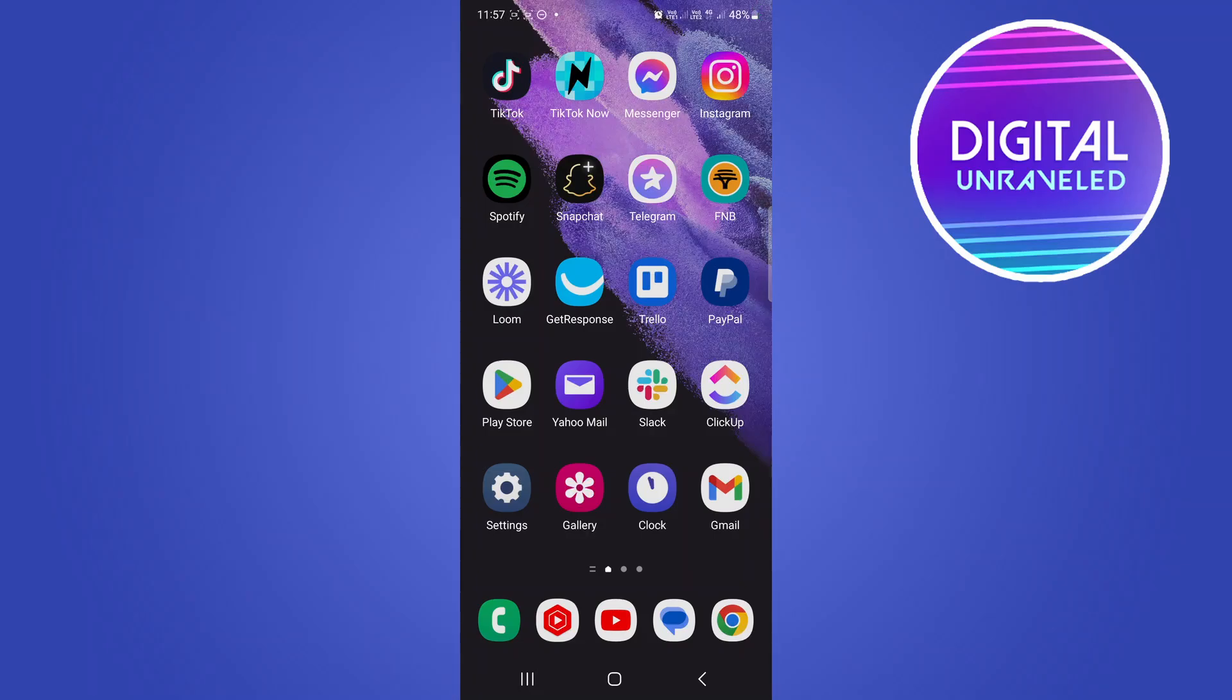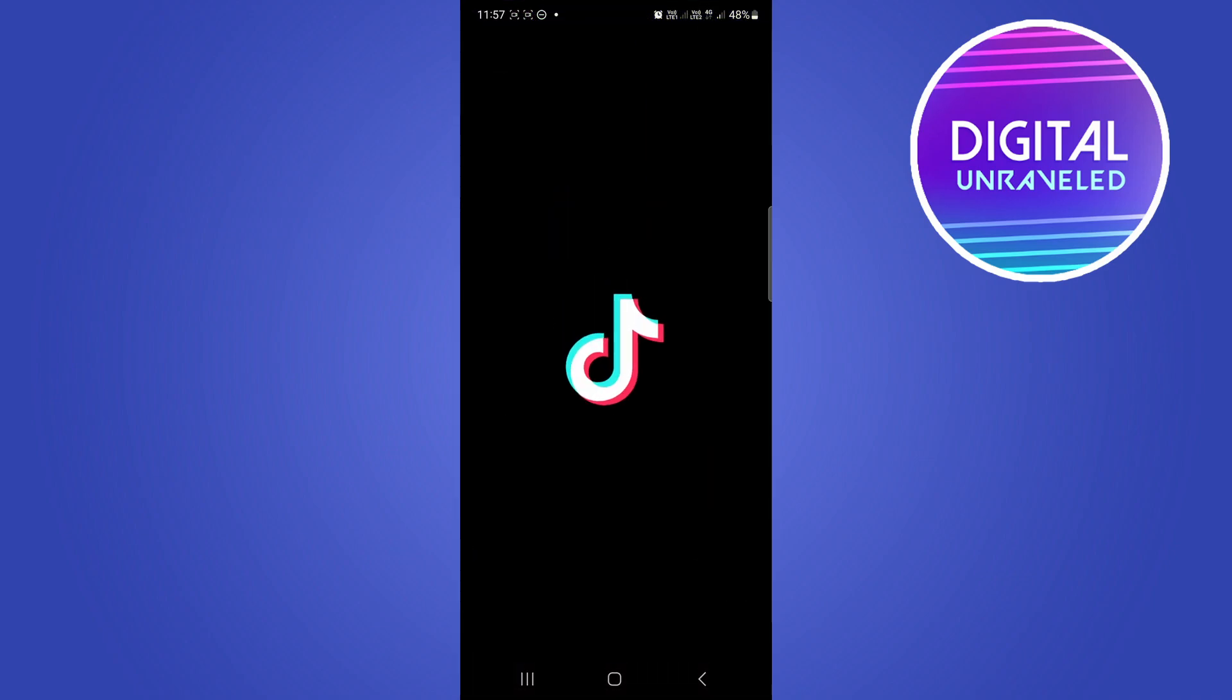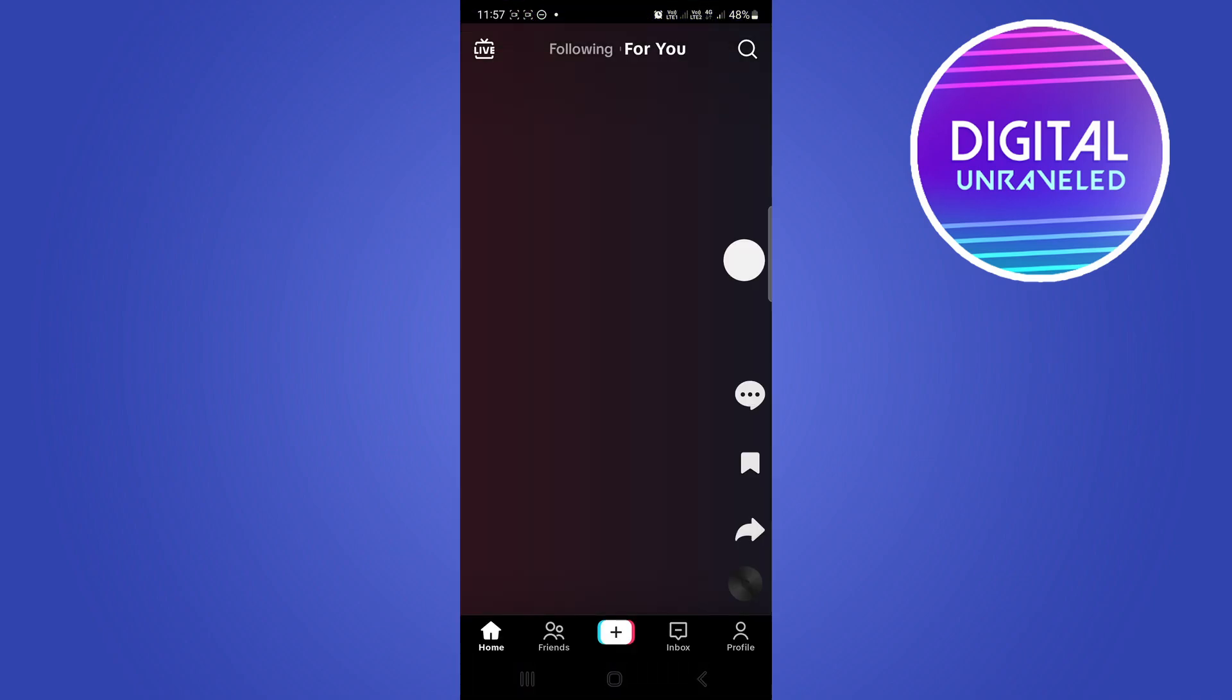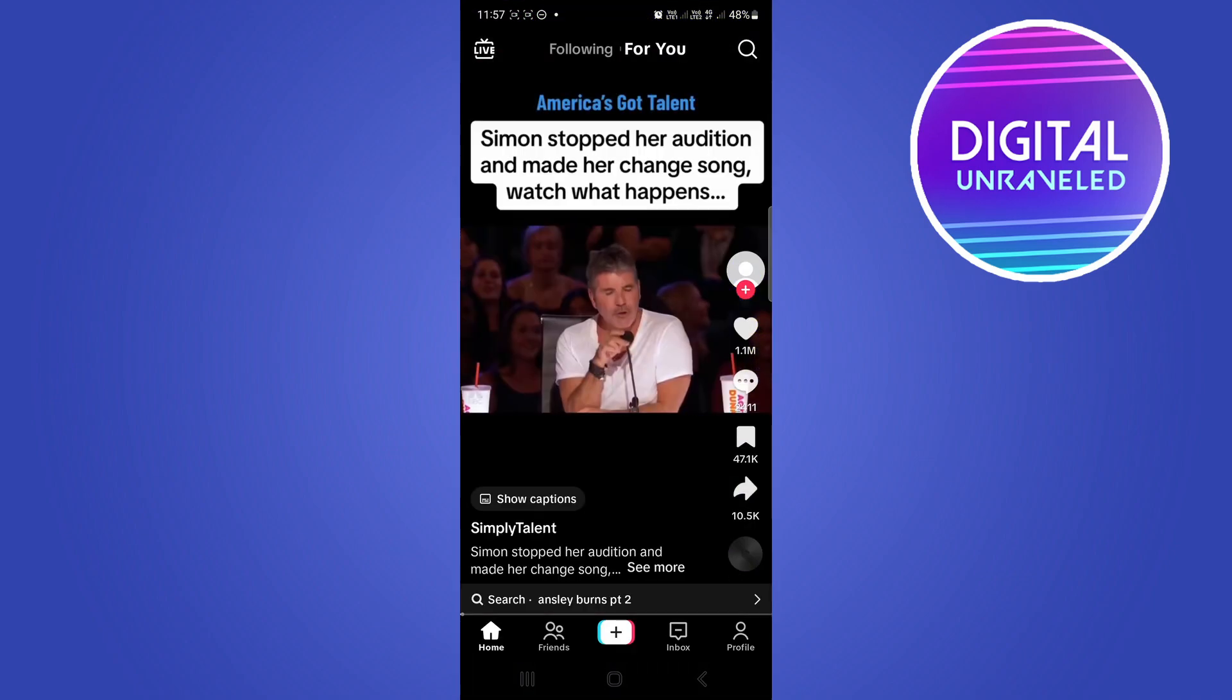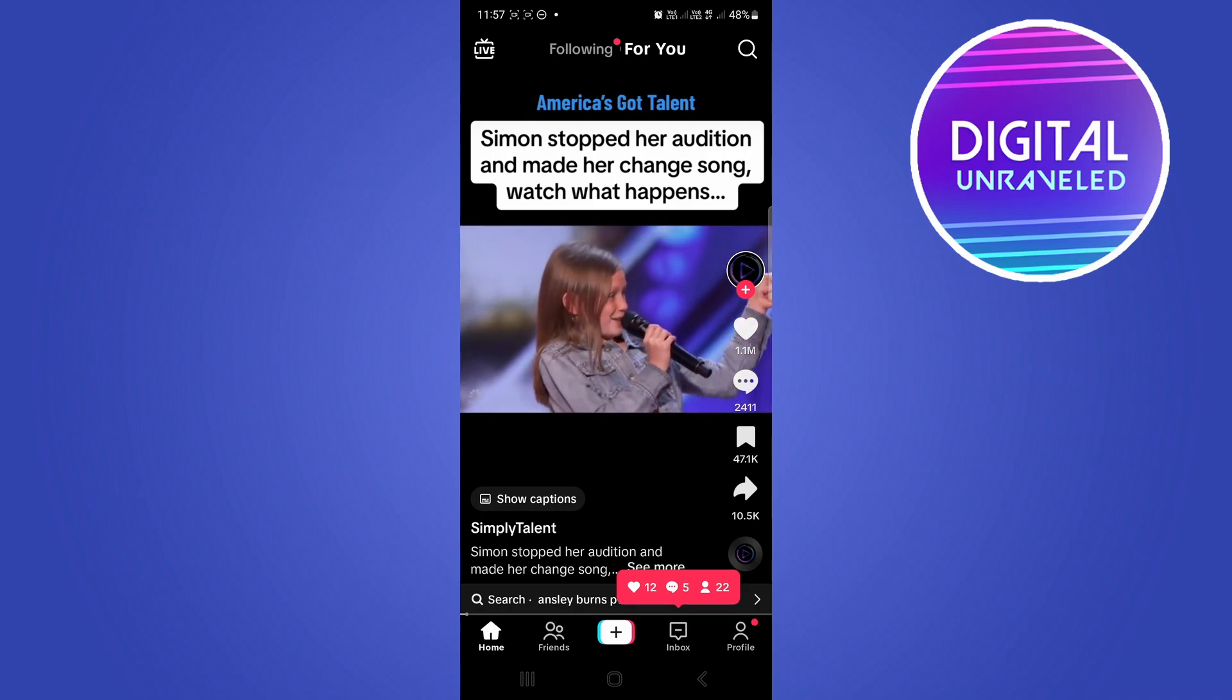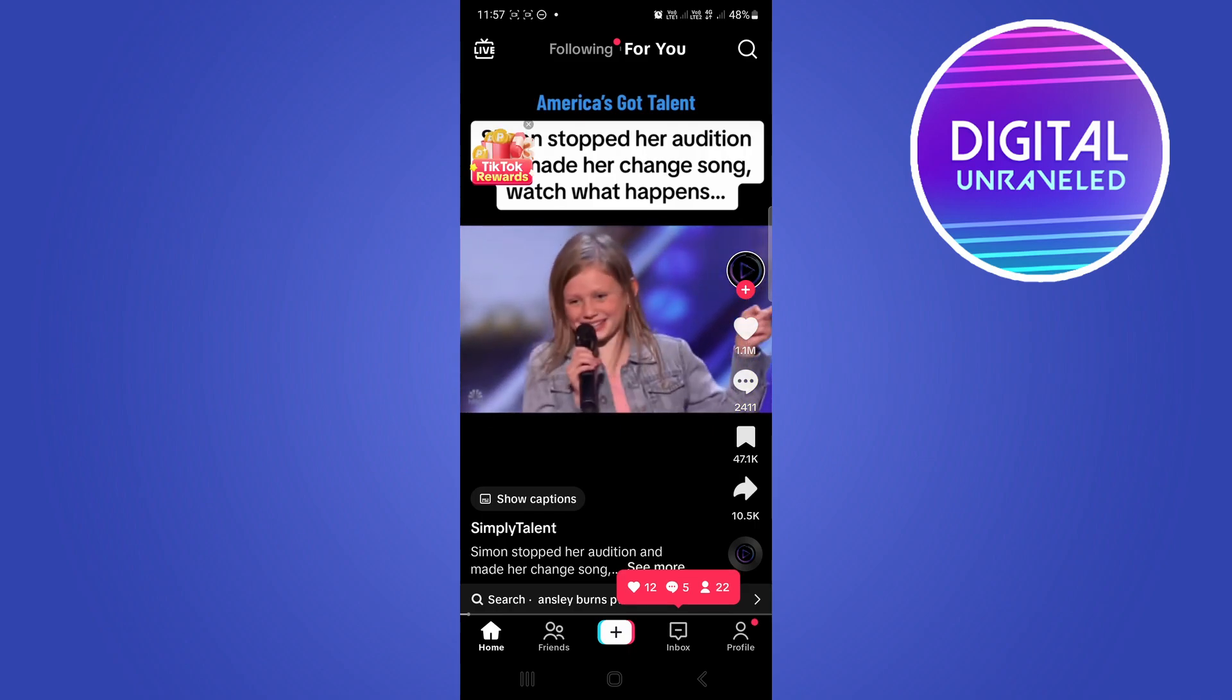In this video I'm going to show you how you can stop autoplay videos on TikTok. This is especially useful when you're on mobile data. This won't actually work when you're on Wi-Fi, but to